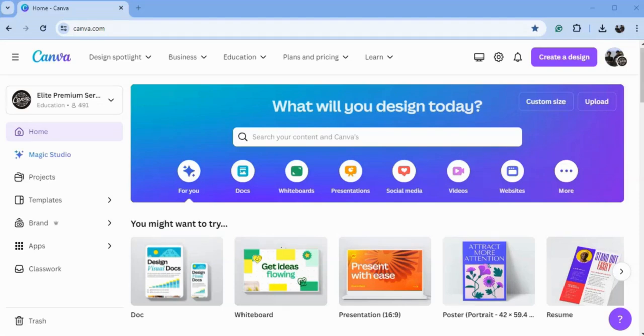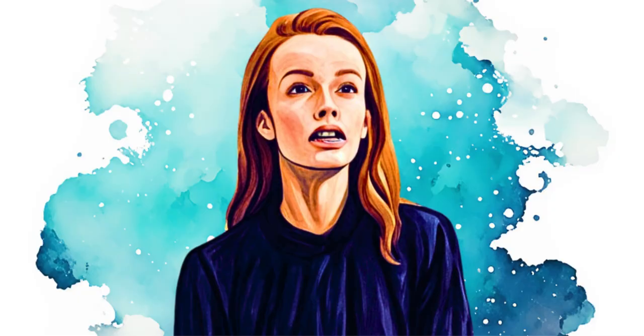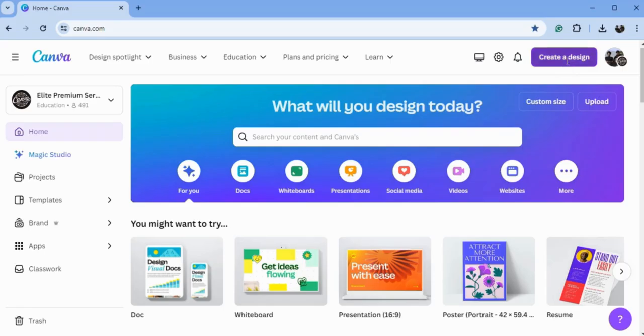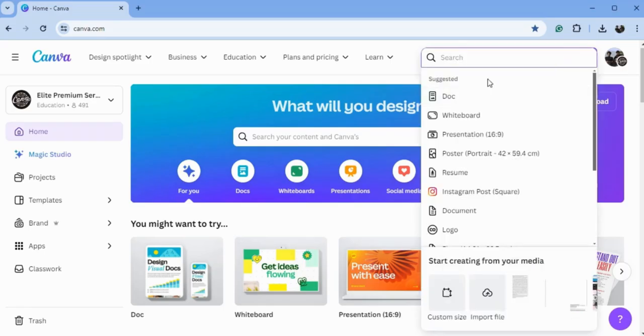Hi guys, welcome to my channel. In this video, I'm going to show you how you can turn your photo into a watercolor painting effect. Just go to Create a Design and I will choose a YouTube thumbnail size.